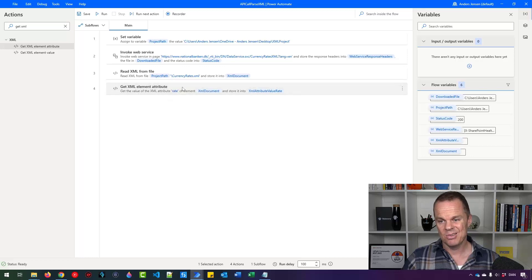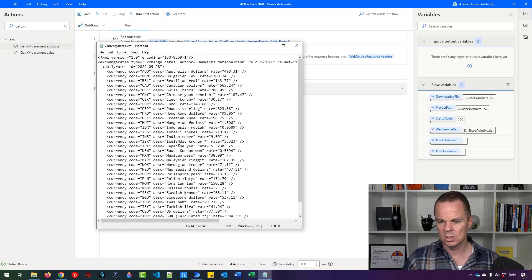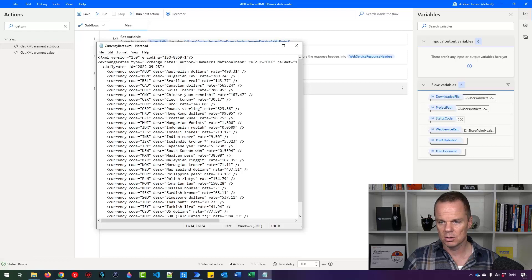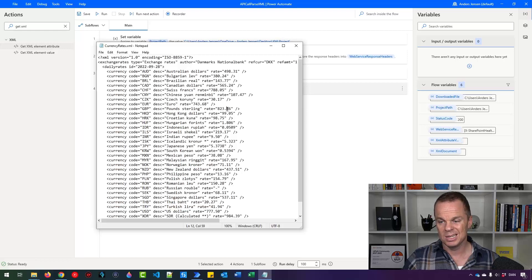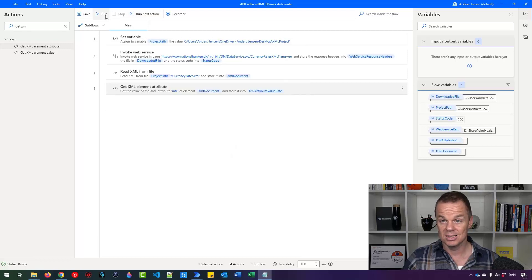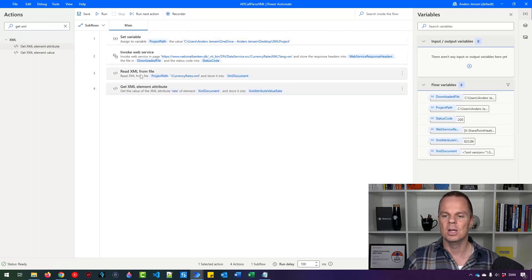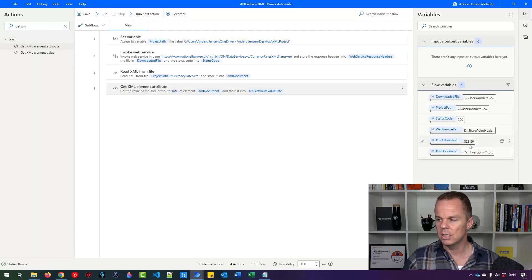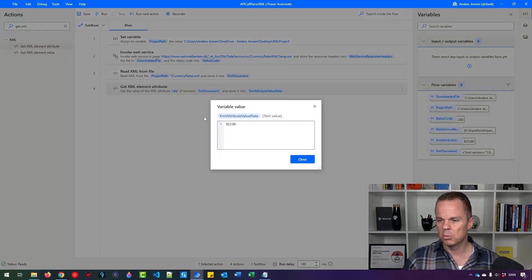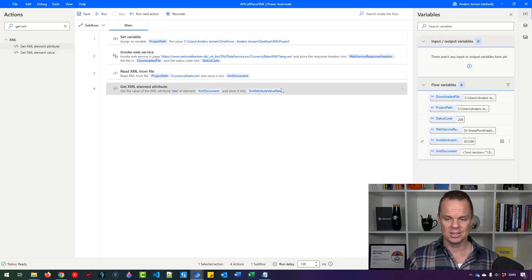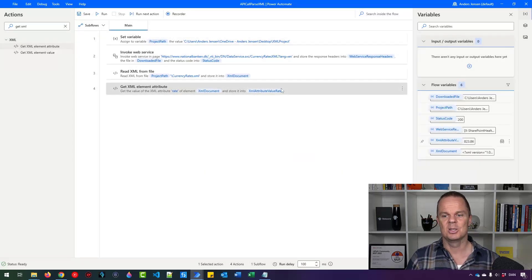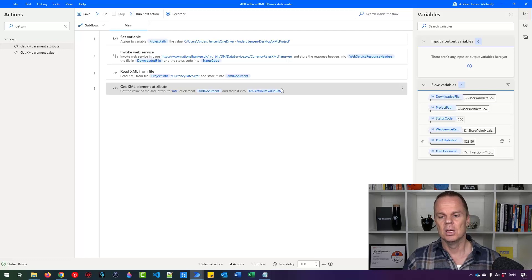Now let's just see if we can get the British pound sterling rate, which is we can either find it here or in the browser, which is 823.86 if it hasn't changed since we ran it first. There you go. You can see it over here. 823.86. We have parsed it. That's how easy it is to parse XML data.